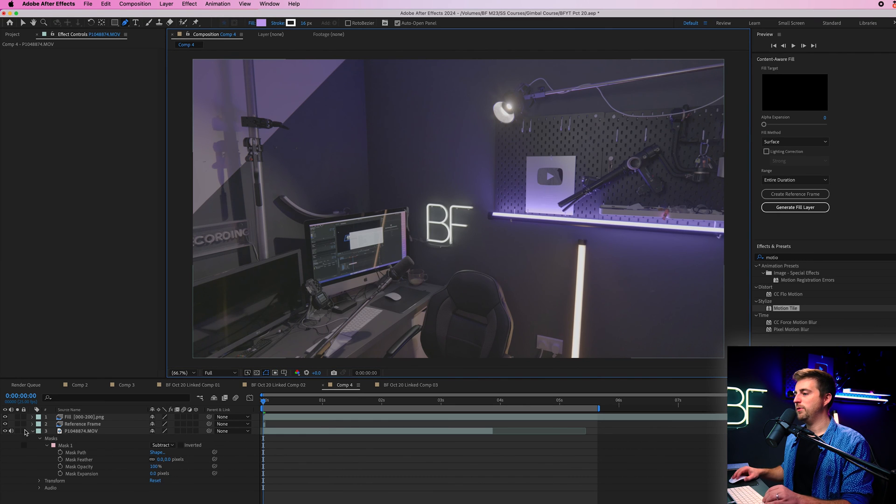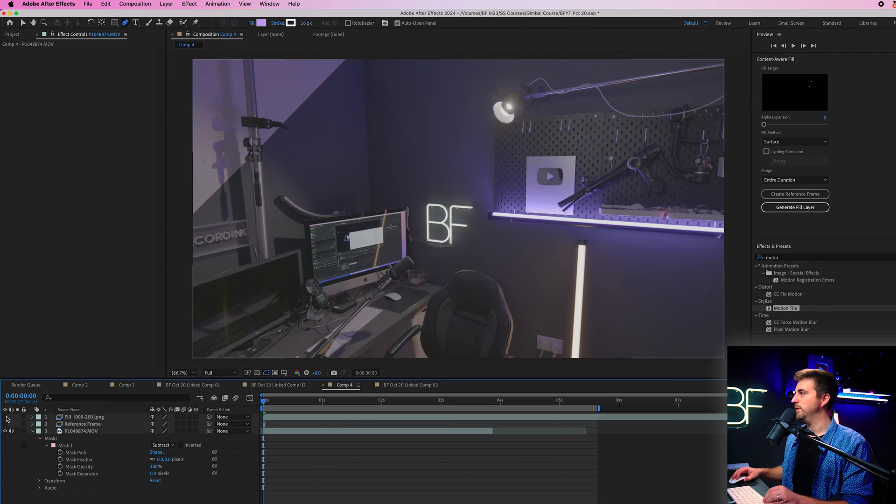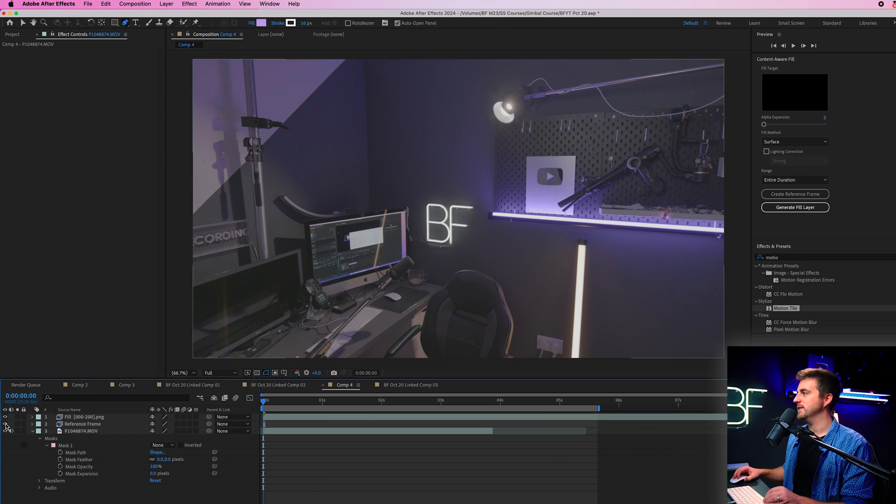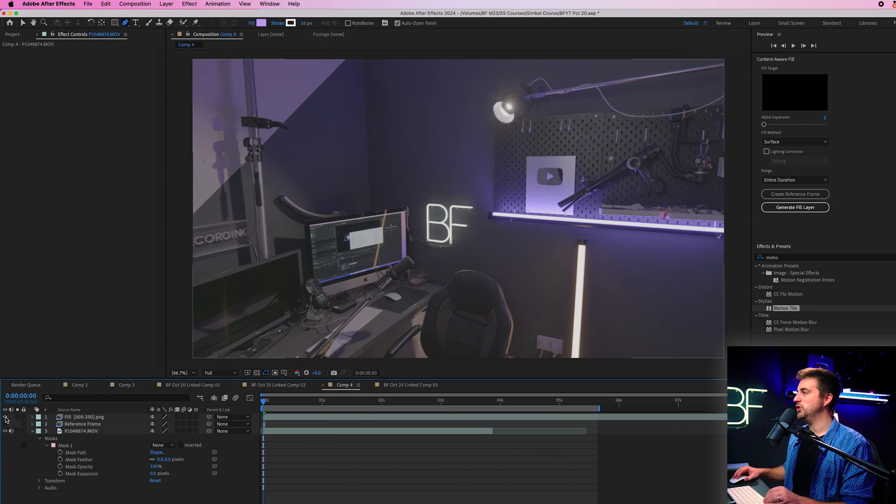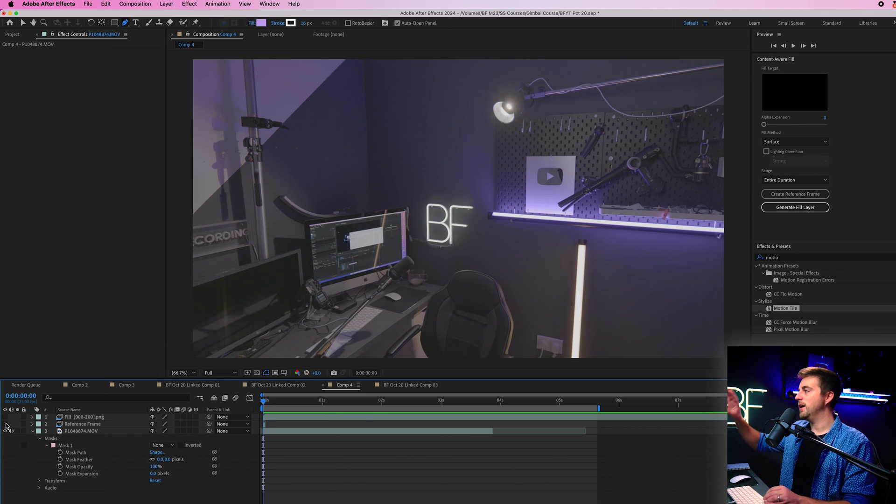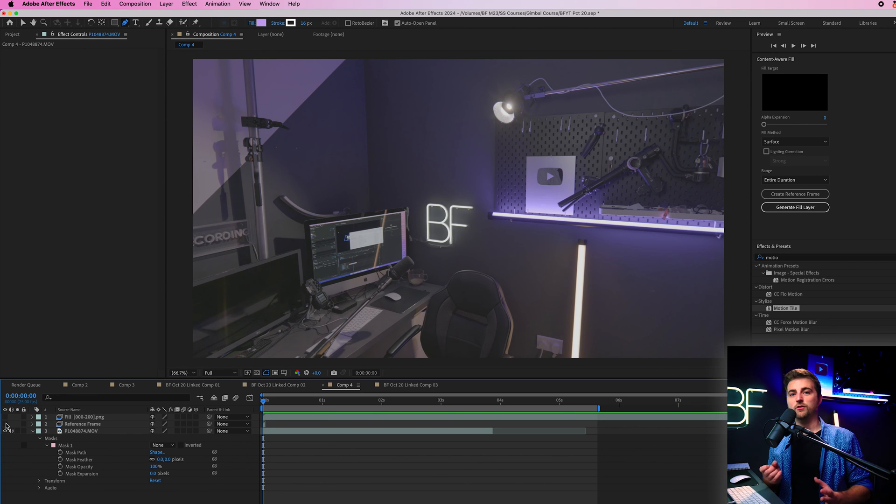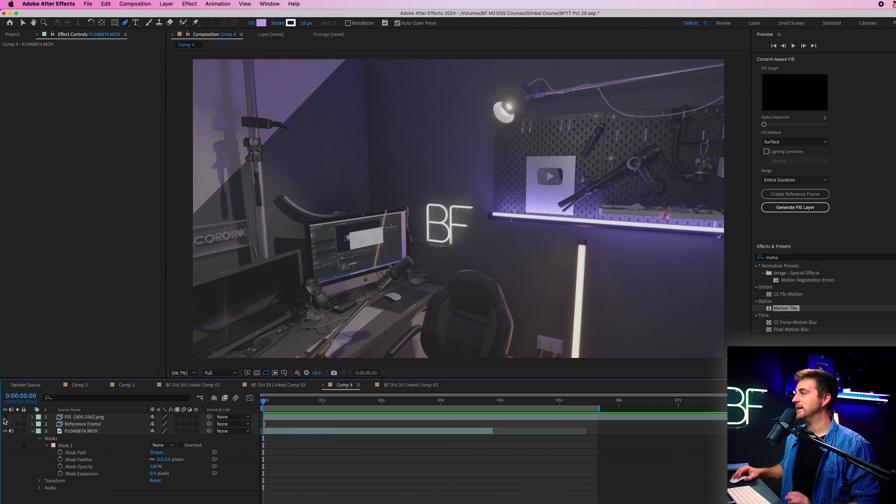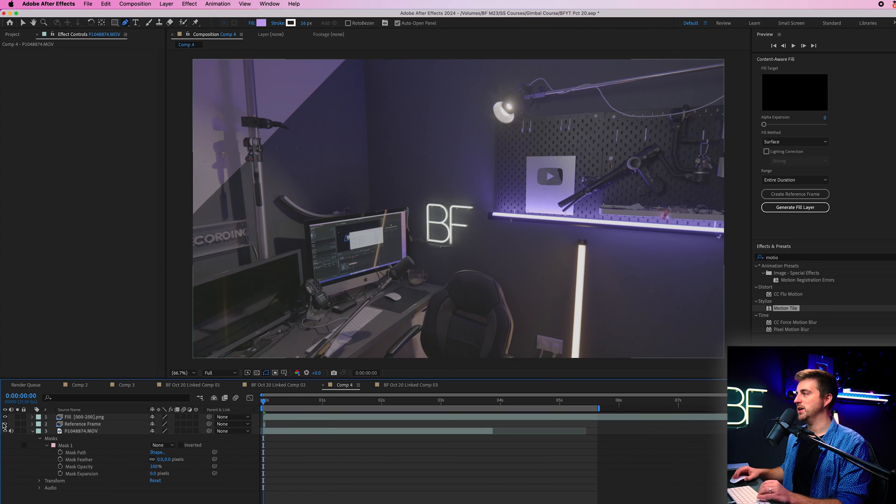So this was it before and now this is it afterwards. You can see just by going to the content aware fill, creating that reference image and then analyzing it, we completely remove that object.